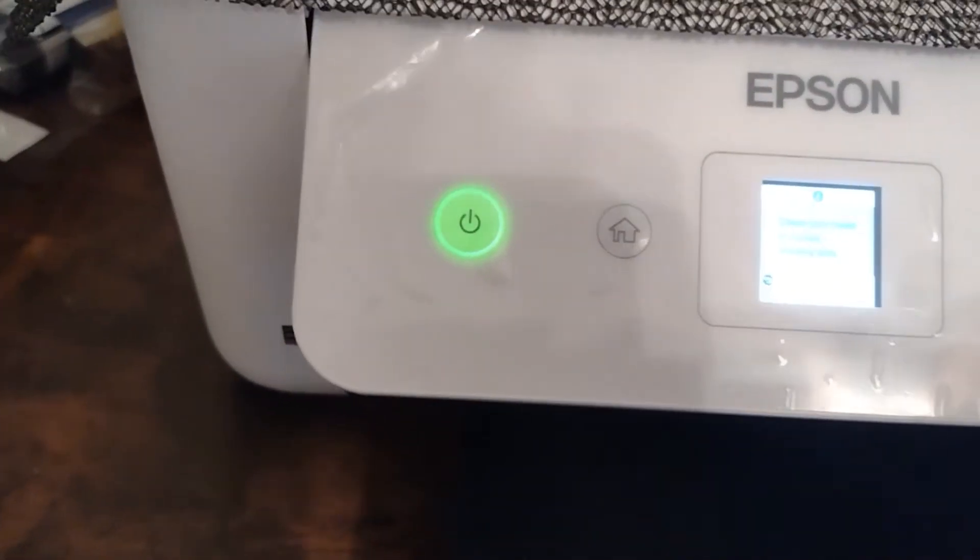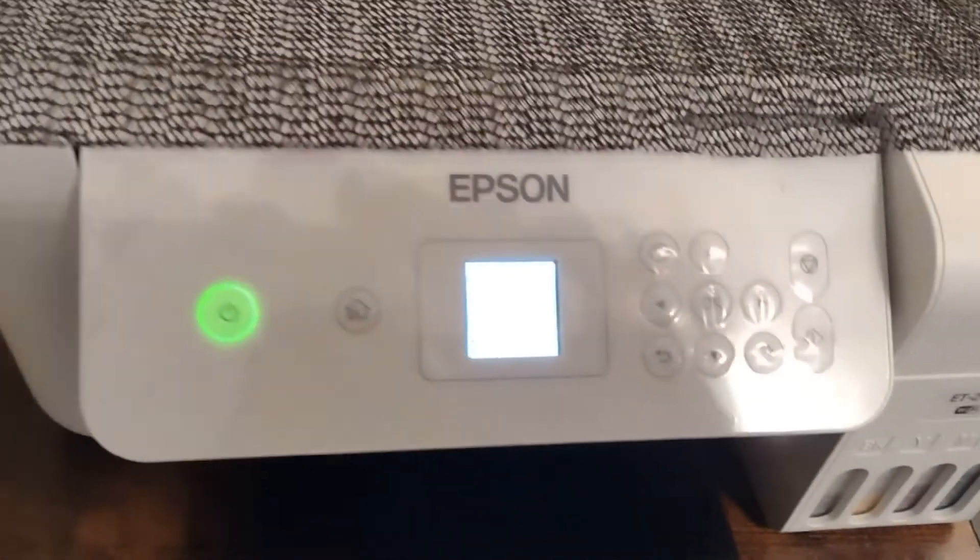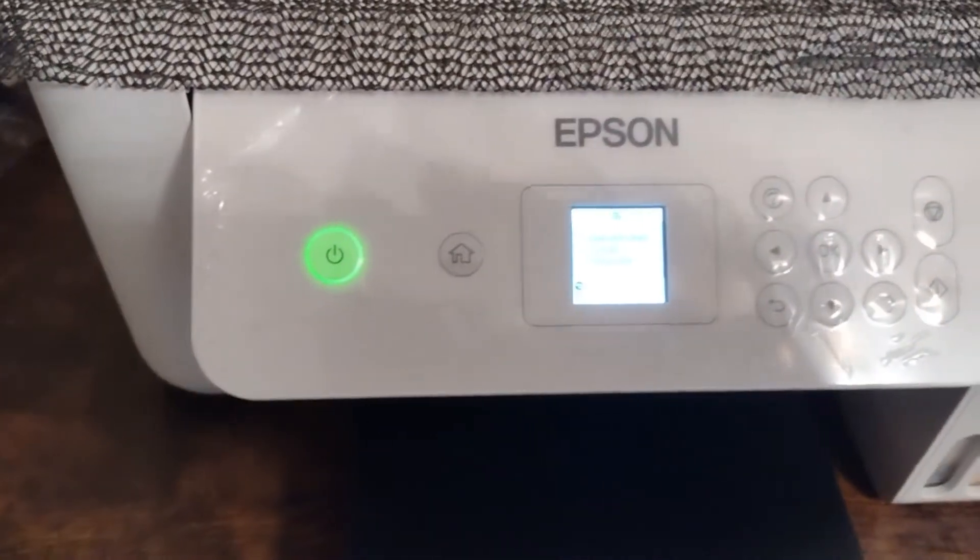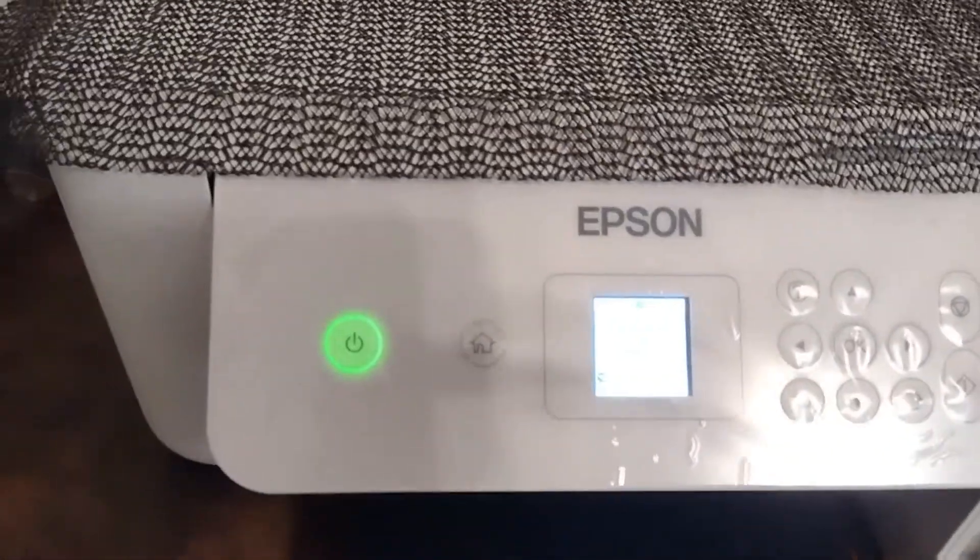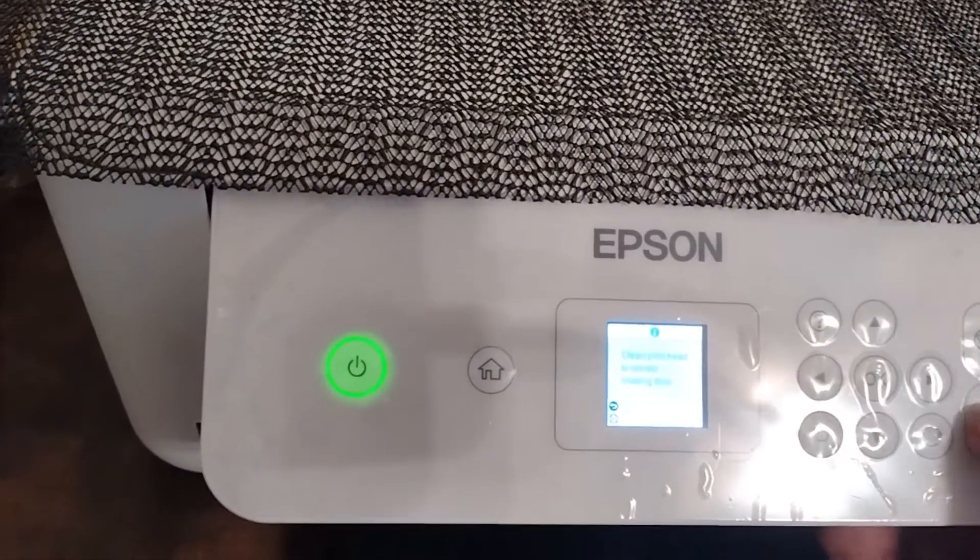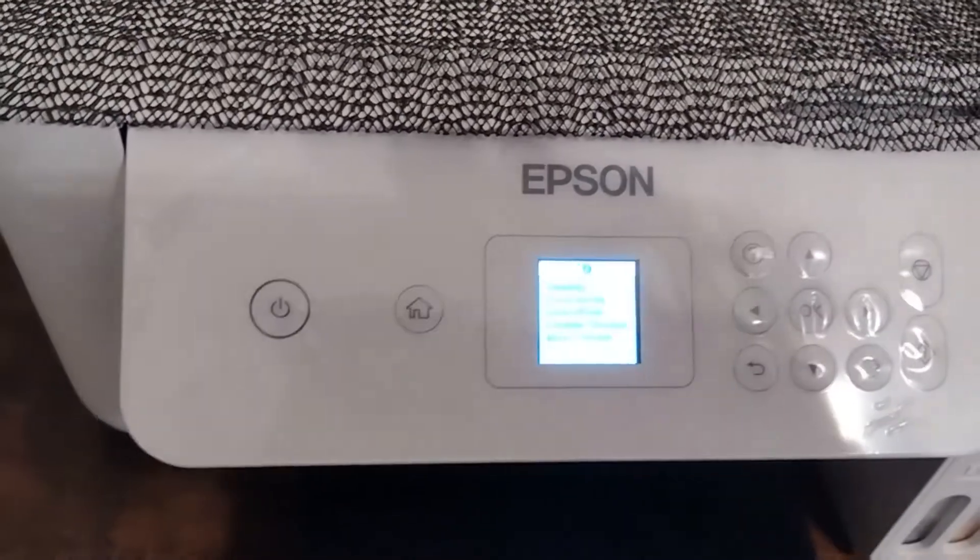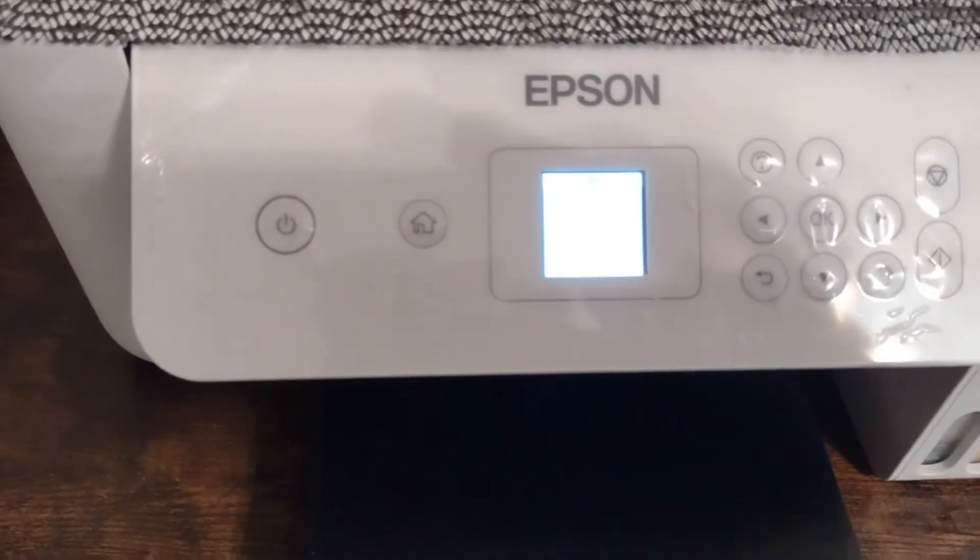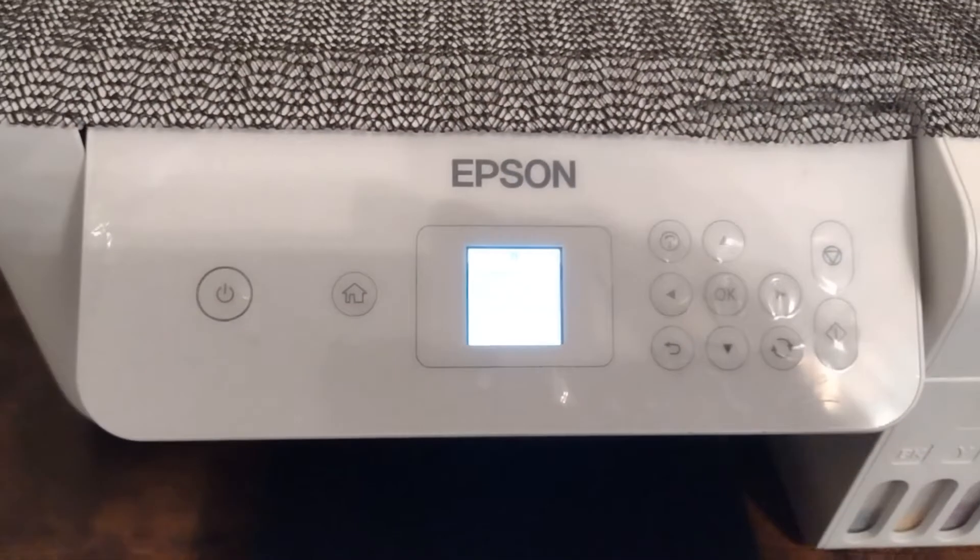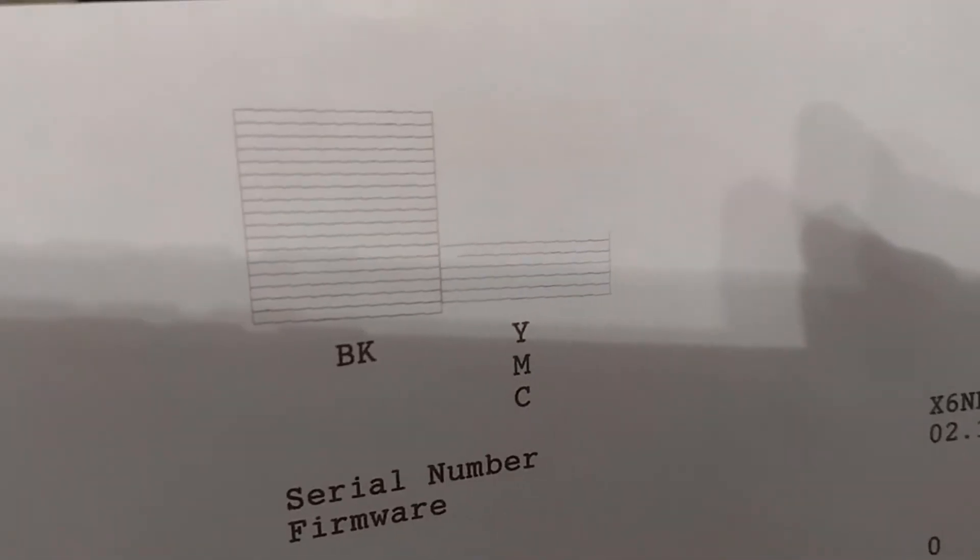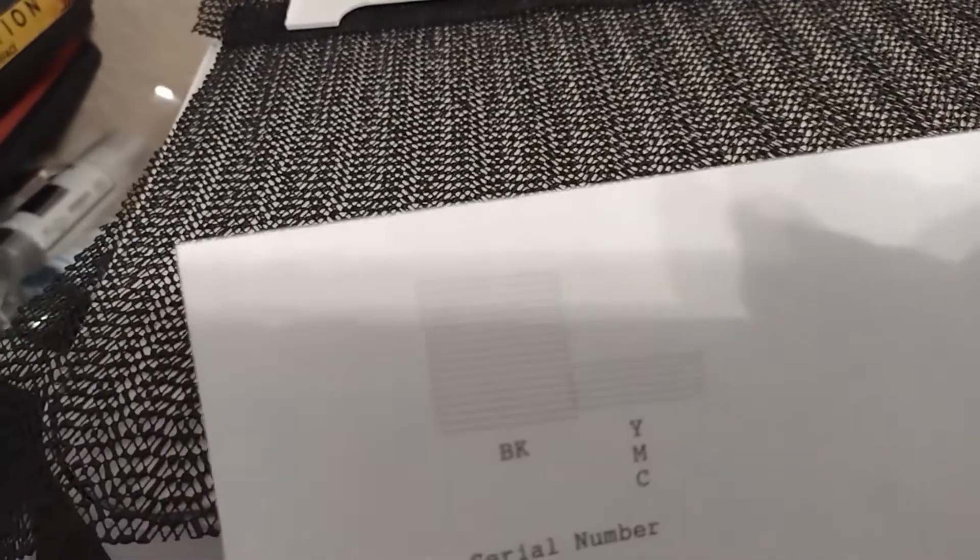So now that I got it put back together, I'm going to do a print head cleaning. That's going to take about three months or so. After I did everything, I did a print head cleaning and then I did a test print. I got all the colors except magenta.